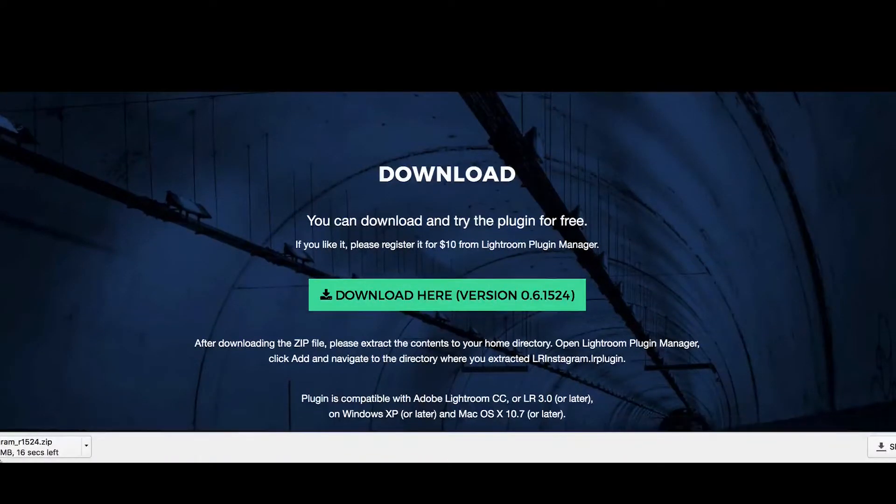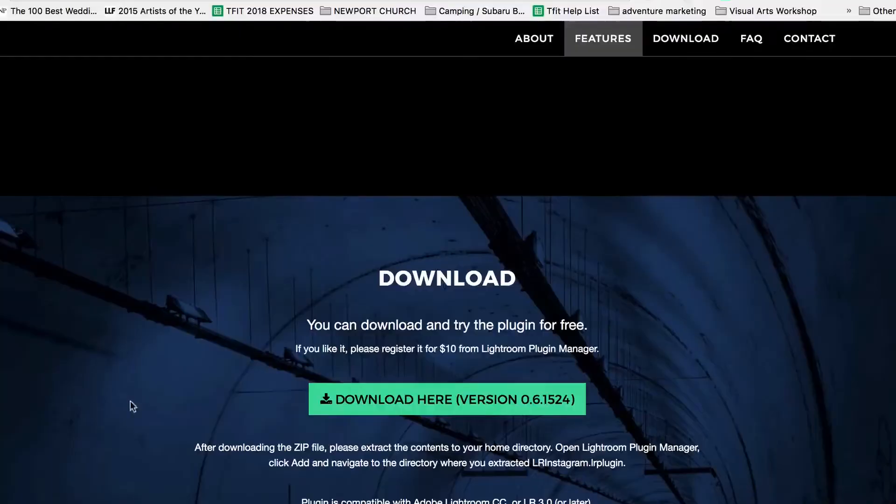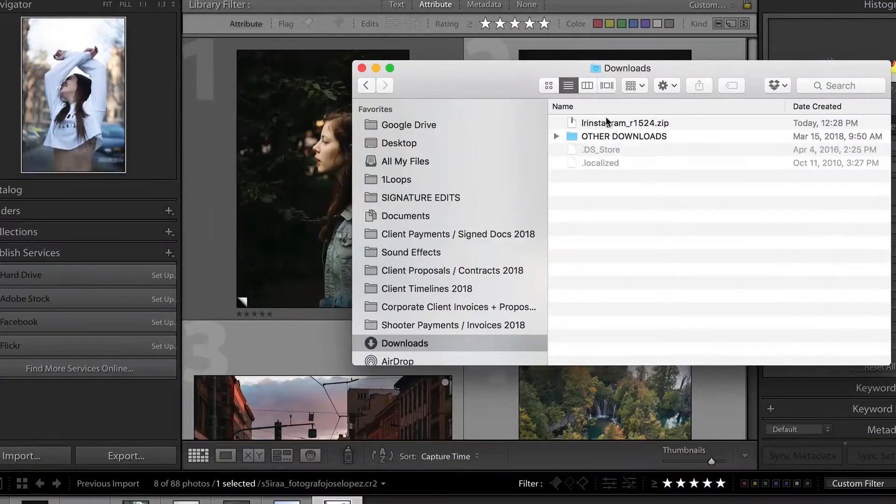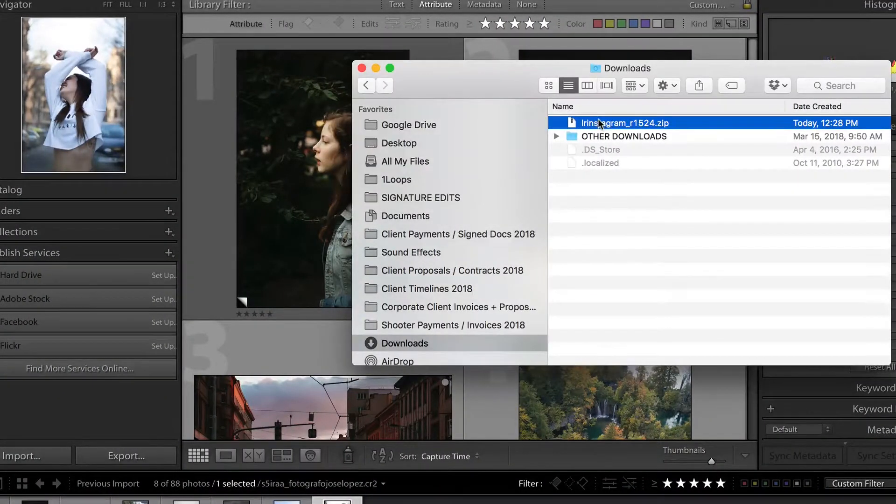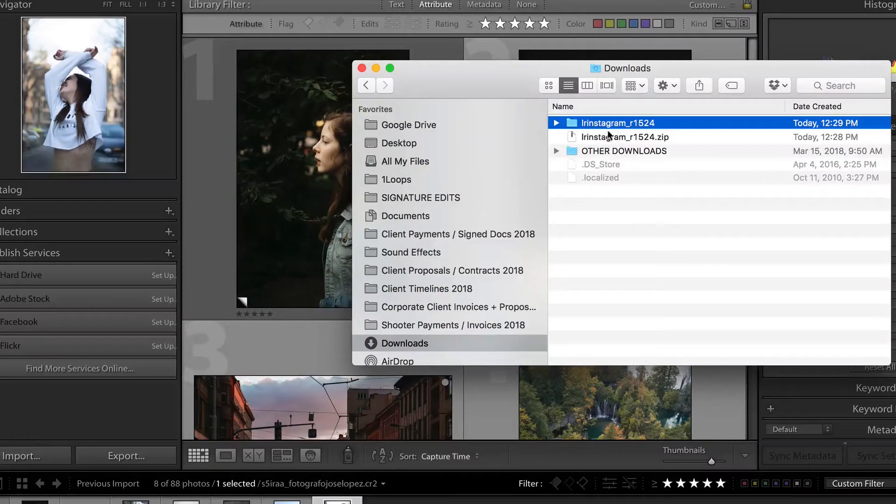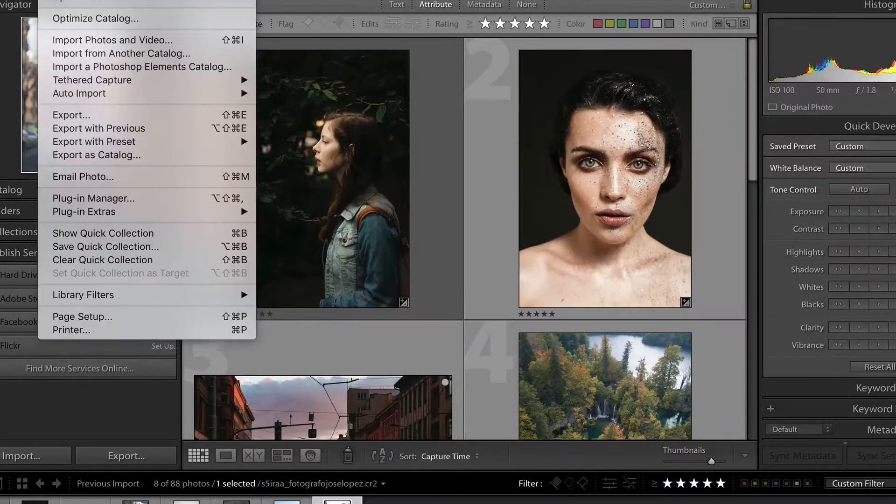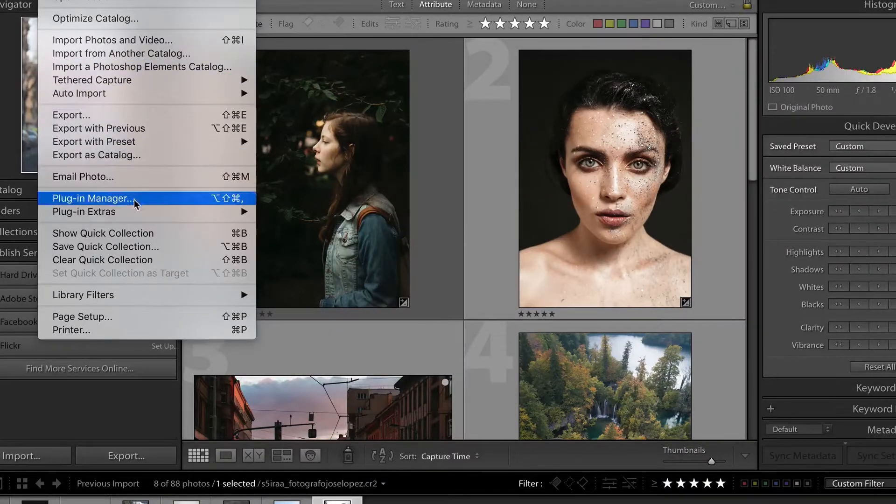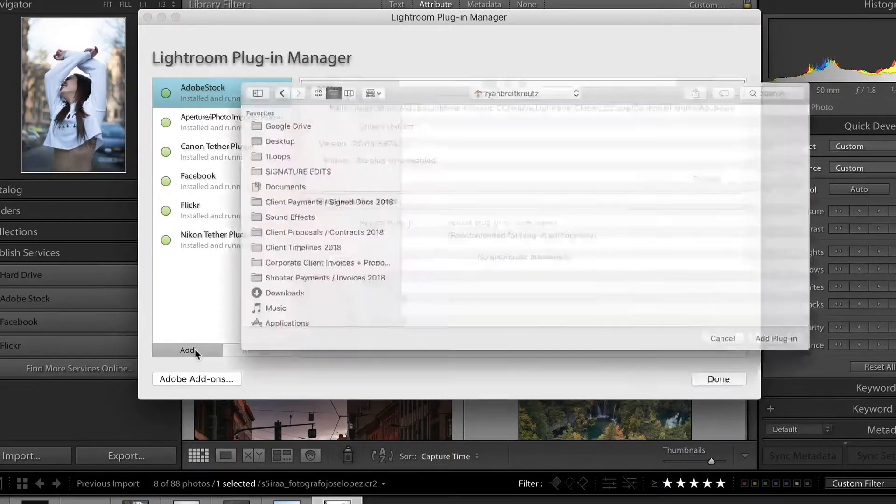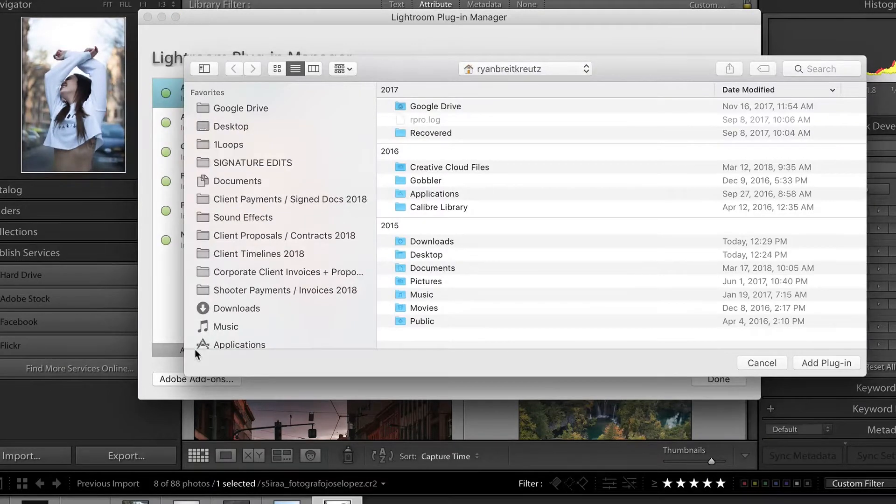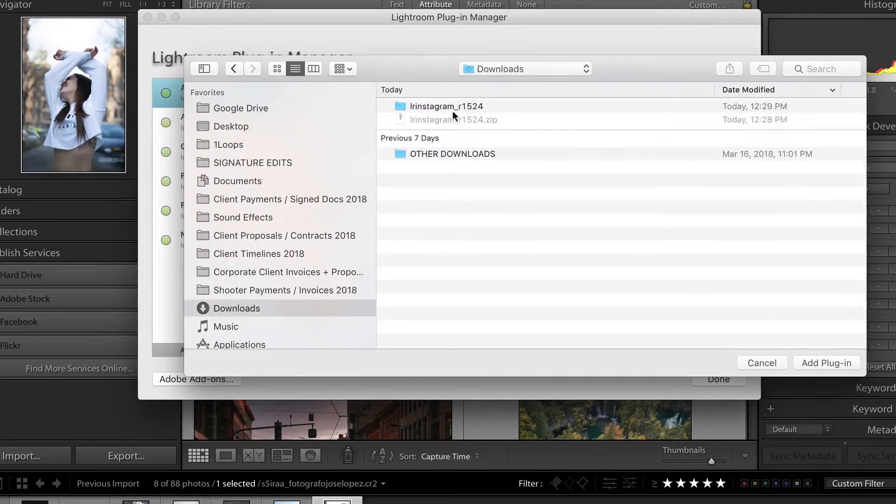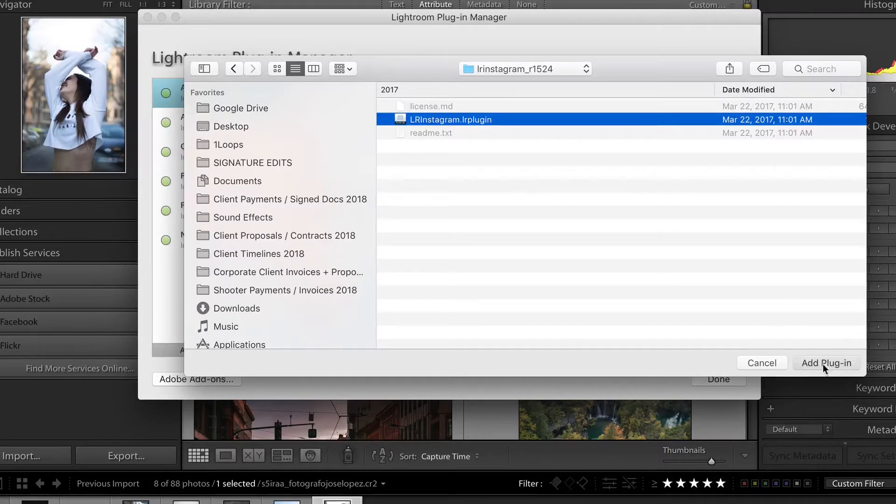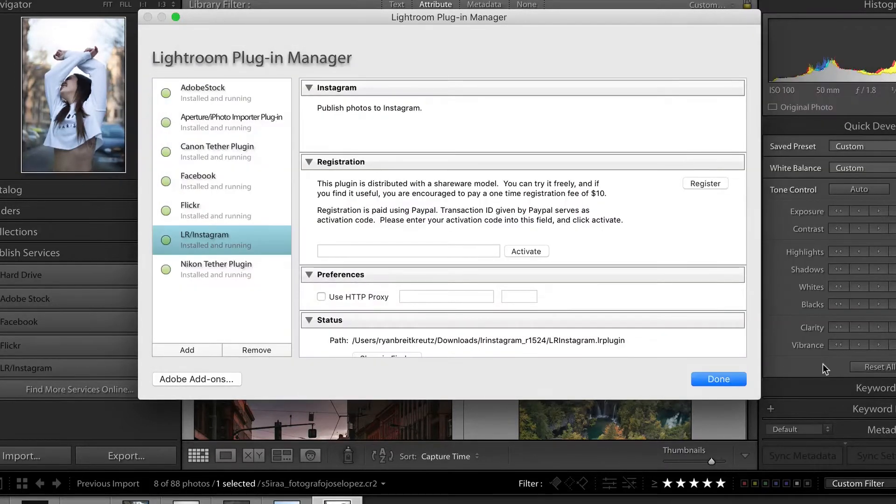Wait for that to finish. And once it's done, you're going to find it in Finder and open up that zip file. Once that's finished, head back into Lightroom. Go over, hit File, Plugin Manager, and look for Add in the bottom left. Hit that. Navigate to wherever you uncompressed that program and select the plug-in file. Click Add Plugin and then click Done.